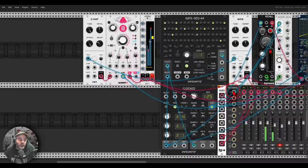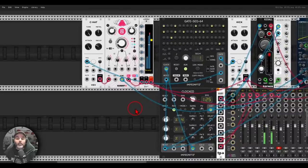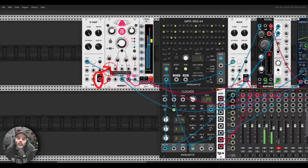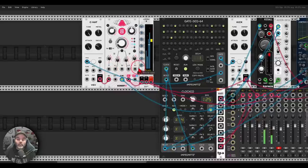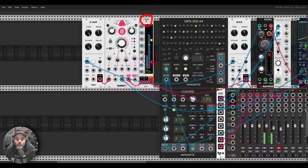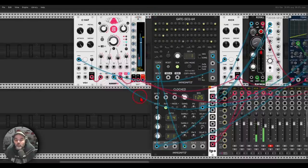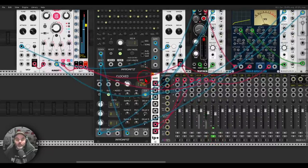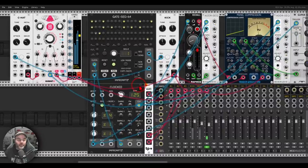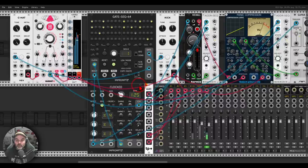Another interesting thing I like doing is sidechaining hi-hats to a kick drum. Here I'm sending the hi-hats first through a delay to add even more meat to the sound, and only then sidechaining it with the Minibar from Beedle — a compressor that has also a sidechain input. You can hear this pumping effect, this sort of movement in volume.